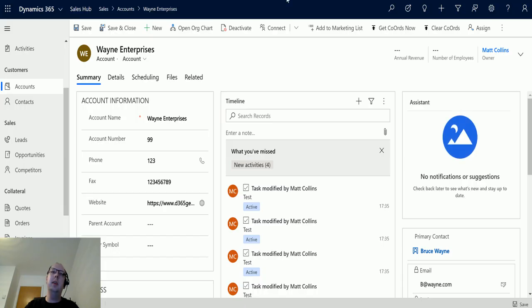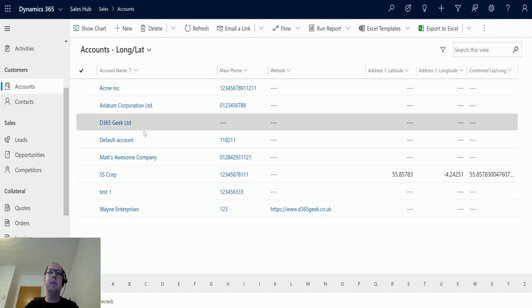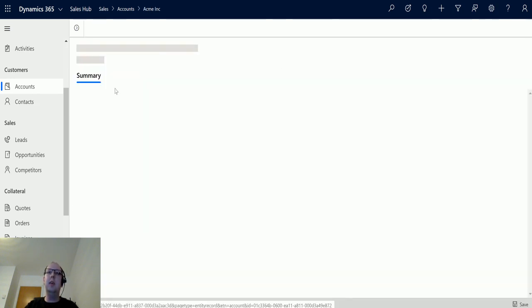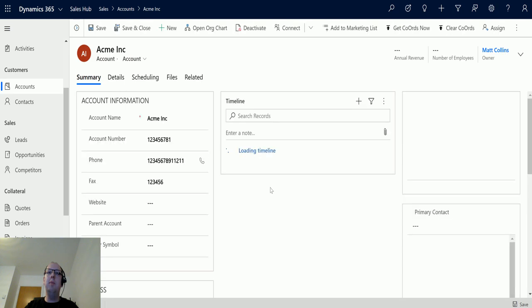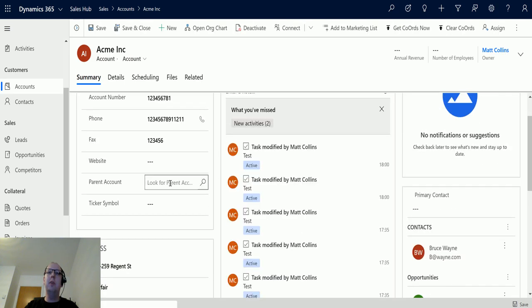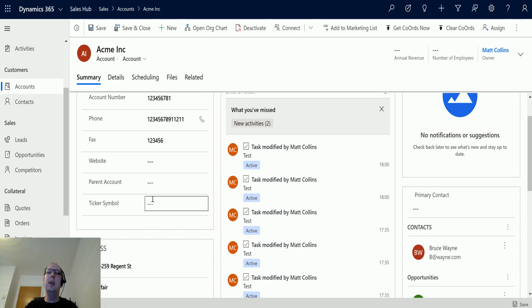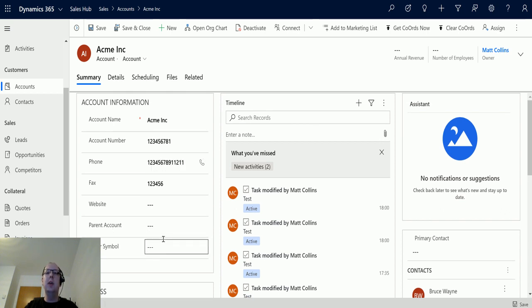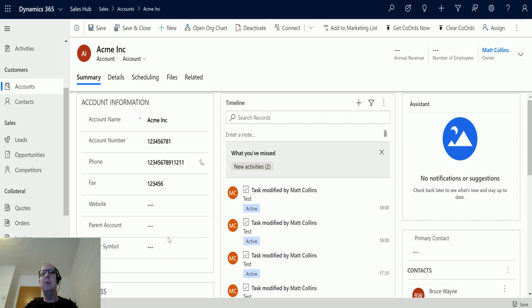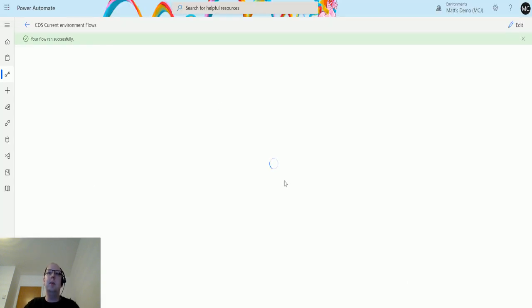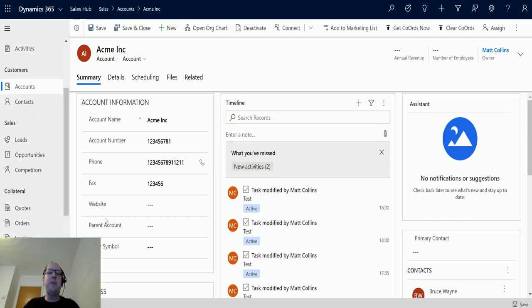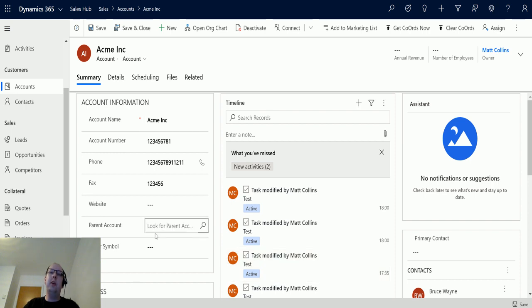I can actually see it has triggered already. If I go back to my Acme Inc record that I had before, it previously had a parent account of Wayne Enterprises. It no longer has that, so that has been removed. That's how this works - it runs through, it takes the relationship and it takes that data and removes it and breaks that relationship.